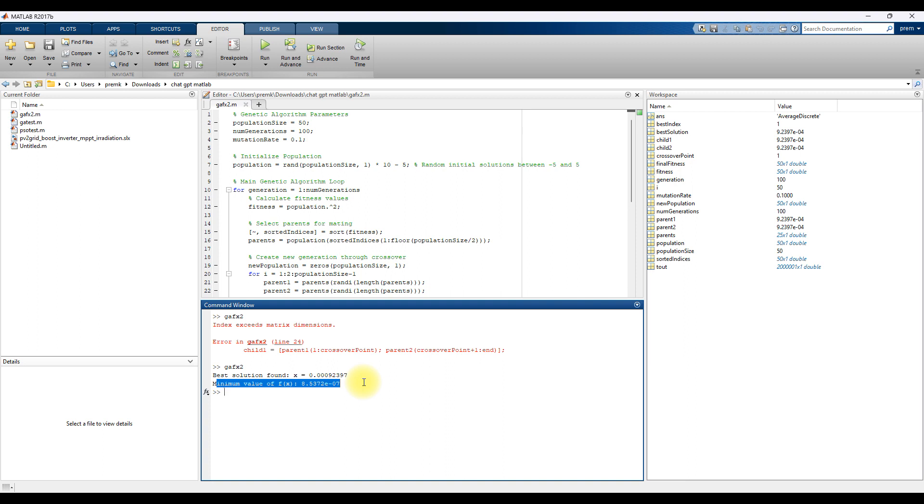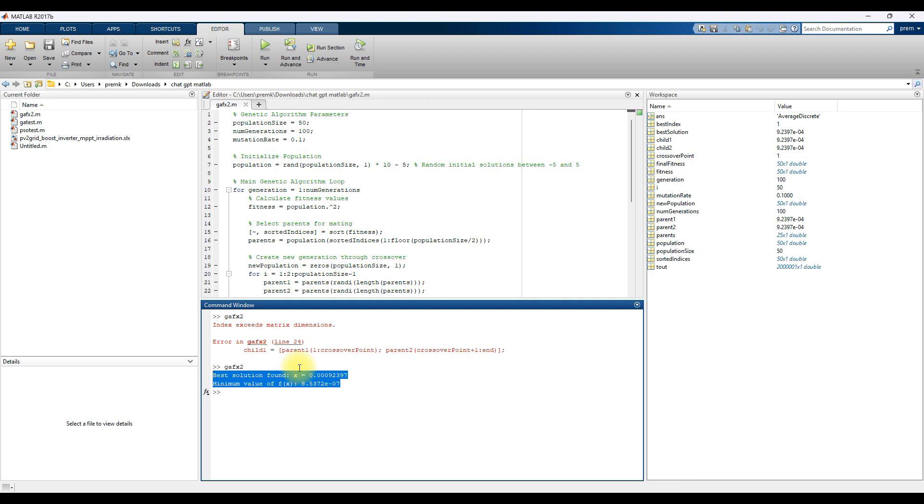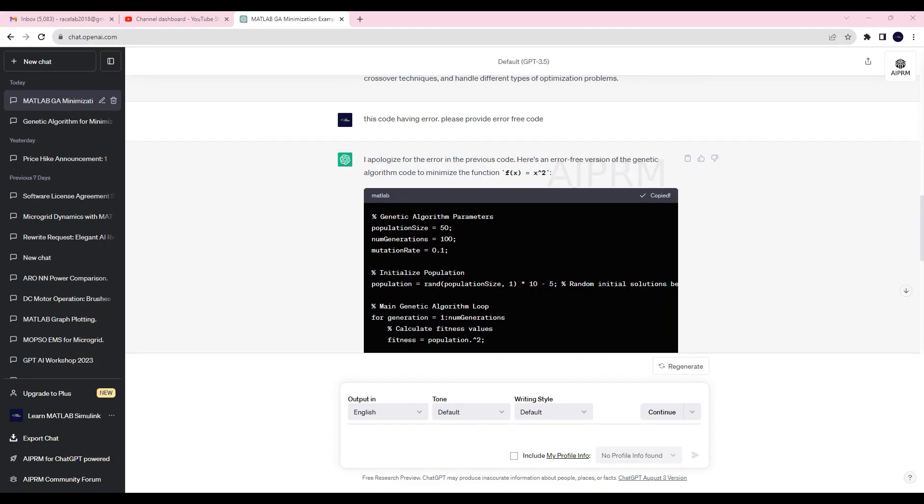Now this code is working. So first you ask for the code, it will generate some code, but when tested it had some error. So you can ask the question again to ChatGPT and then it will generate another code.